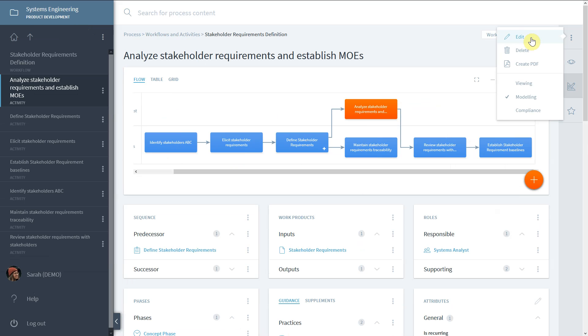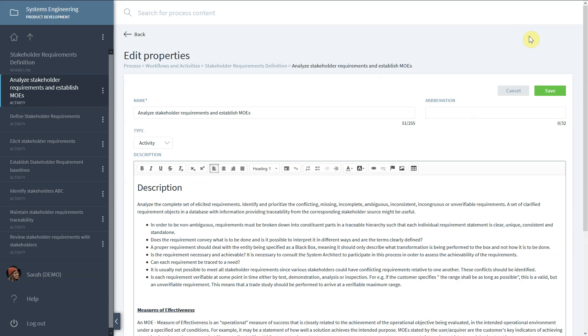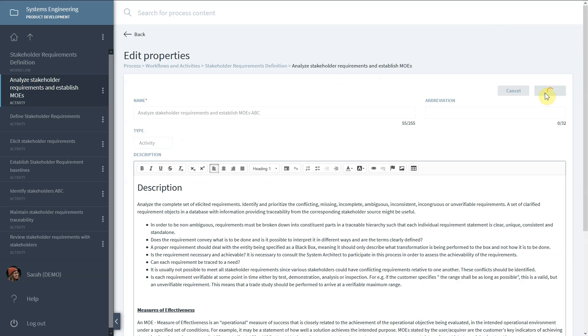Click on Edit to change the element's title, type, or description. Pressing Save, you will see the changes in the visualization again.